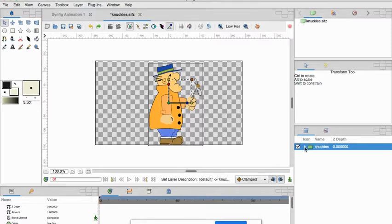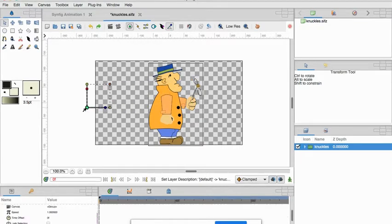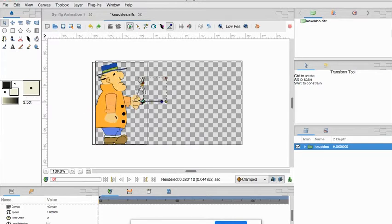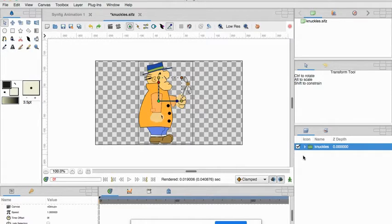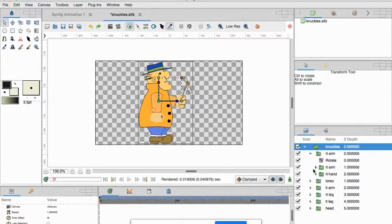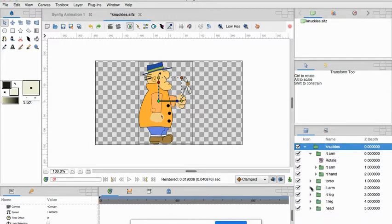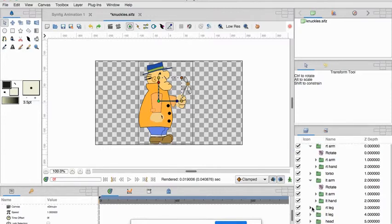Okay so the nice part about that is once it's all there I can grab this and I can move knuckles all together. So let's open this back up again and we're going to open all these up because we need to actually get to their rotation when we're going to do this.